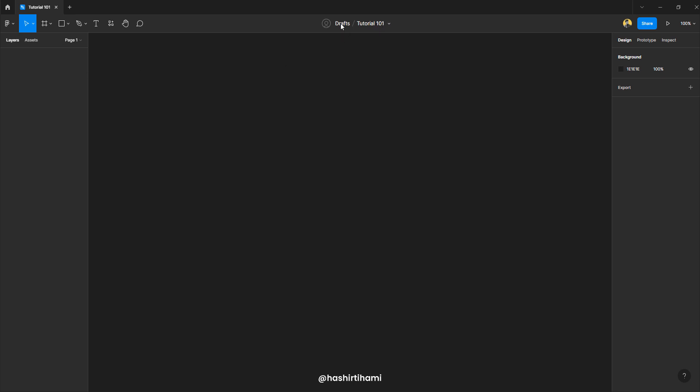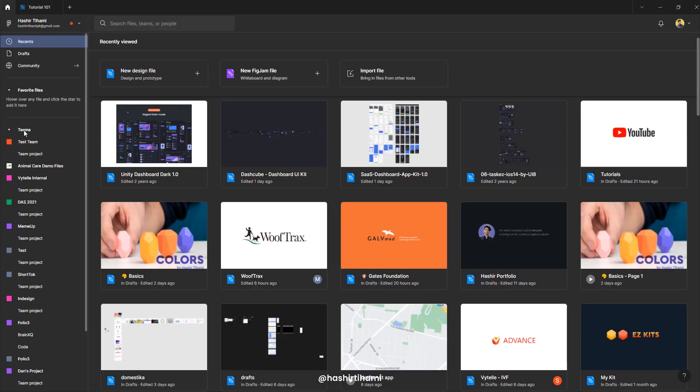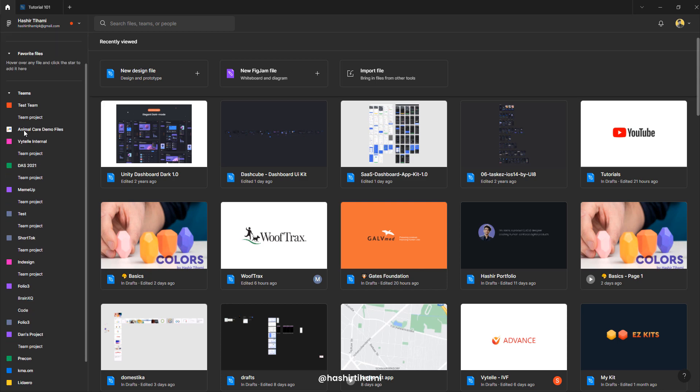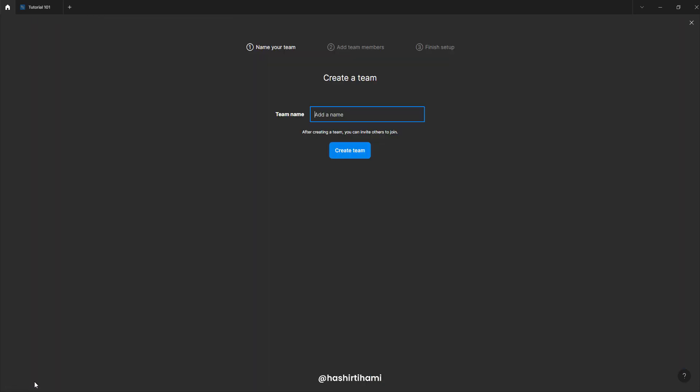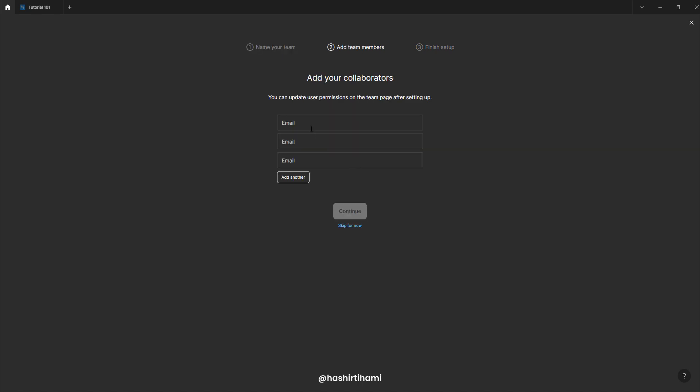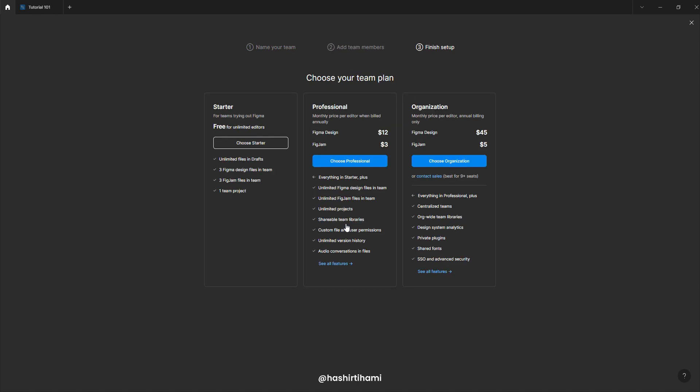So let's create a team and then transfer this file into that team. If I want to create a new team, then I would have to go to this create new team. Let's name it tutorial army. How does that sound? Create team is going to ask you if you want to add collaborators. I don't have anyone right now, so I'm going to skip that for now.